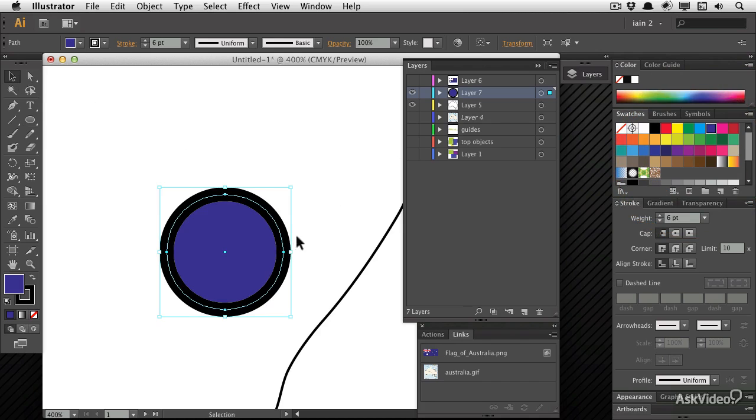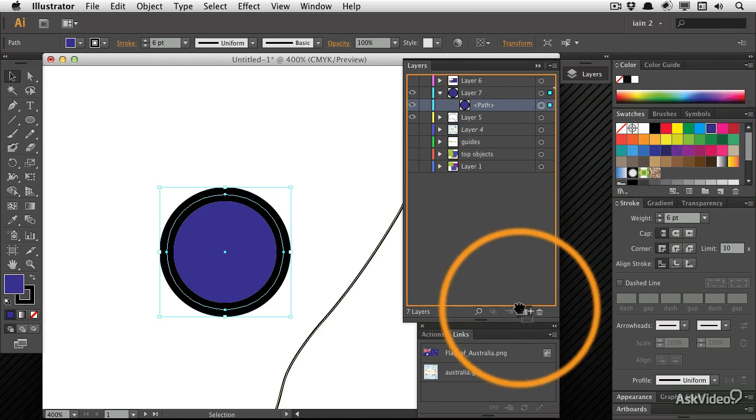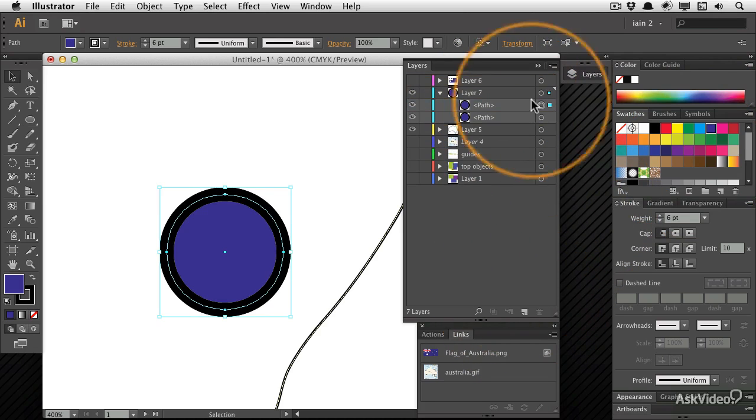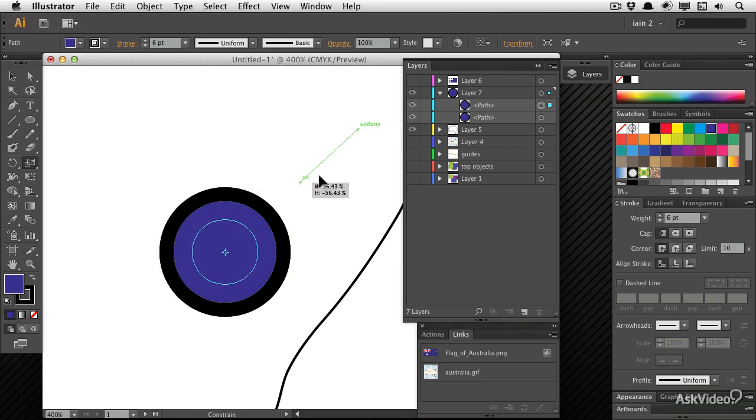But if I pick up that object, I duplicate it in place. I'm going to drag it to new. And I'm going to take this top object, get my scale tool and make it smaller.